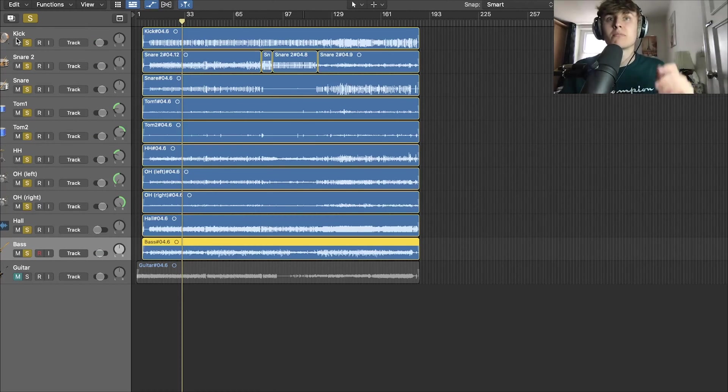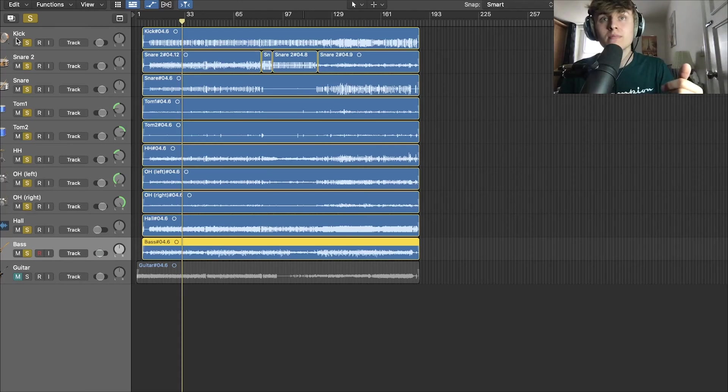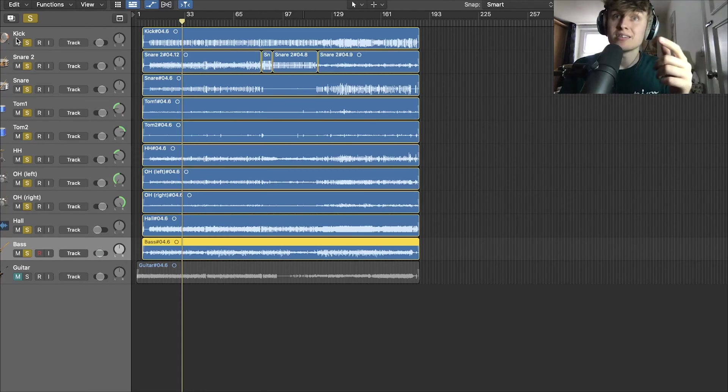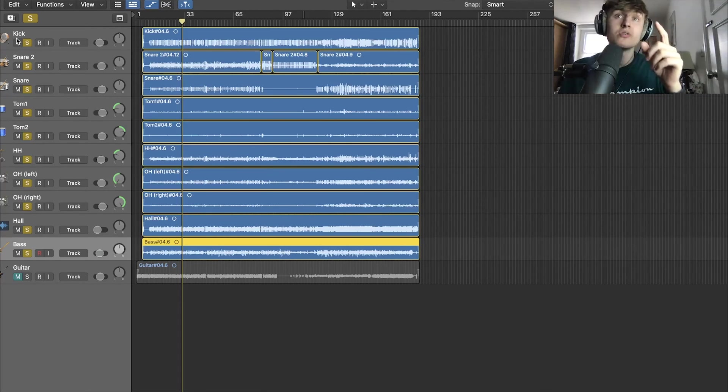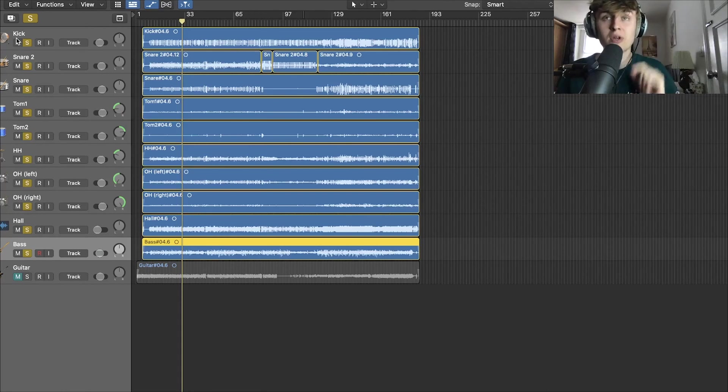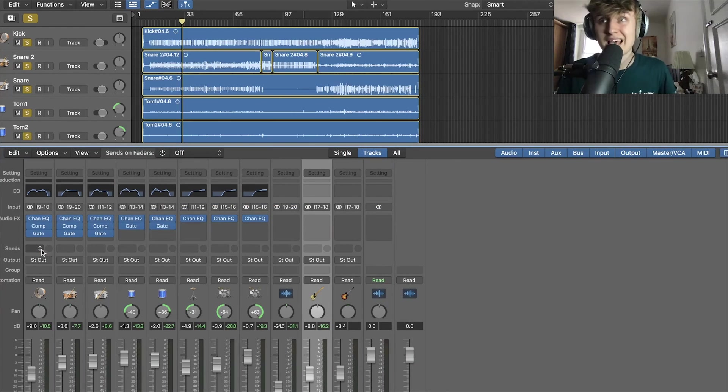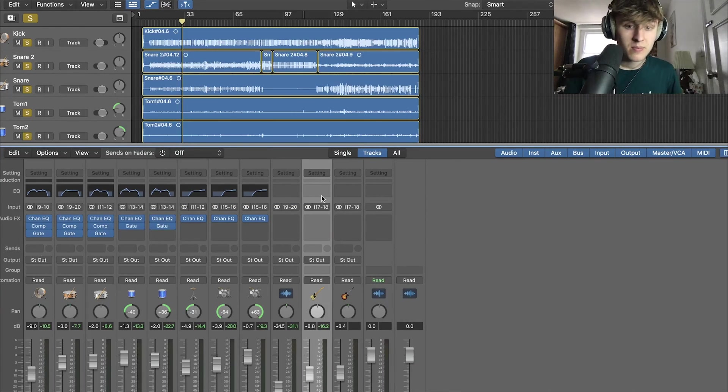So what we're going to do is we're going to apply some EQ, some compression and then we're going to balance the bass to the kick and the snare more importantly. If we get our channel up, press X to bring up the mix window.